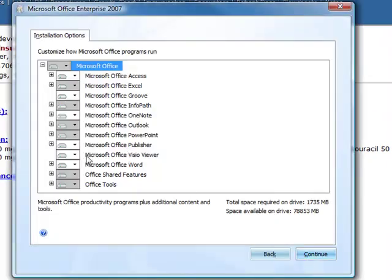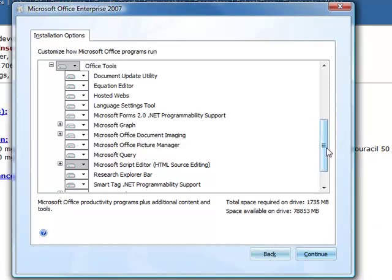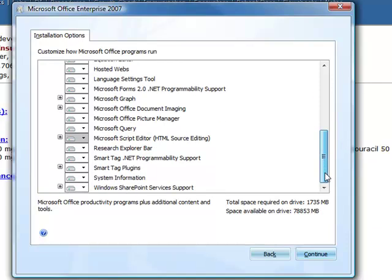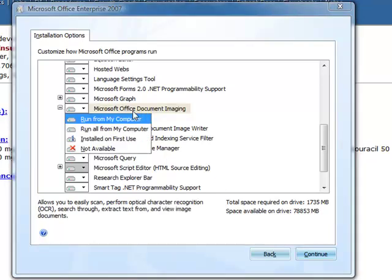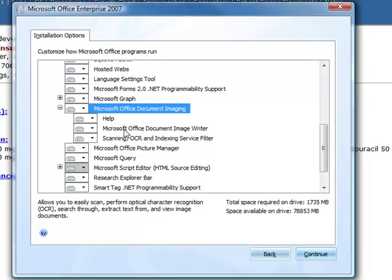Go to the Office Tools at the bottom, open it up to the plus sign, then go to Microsoft Office Document Imaging, right mouse click that, and go to Run All from My Computer.